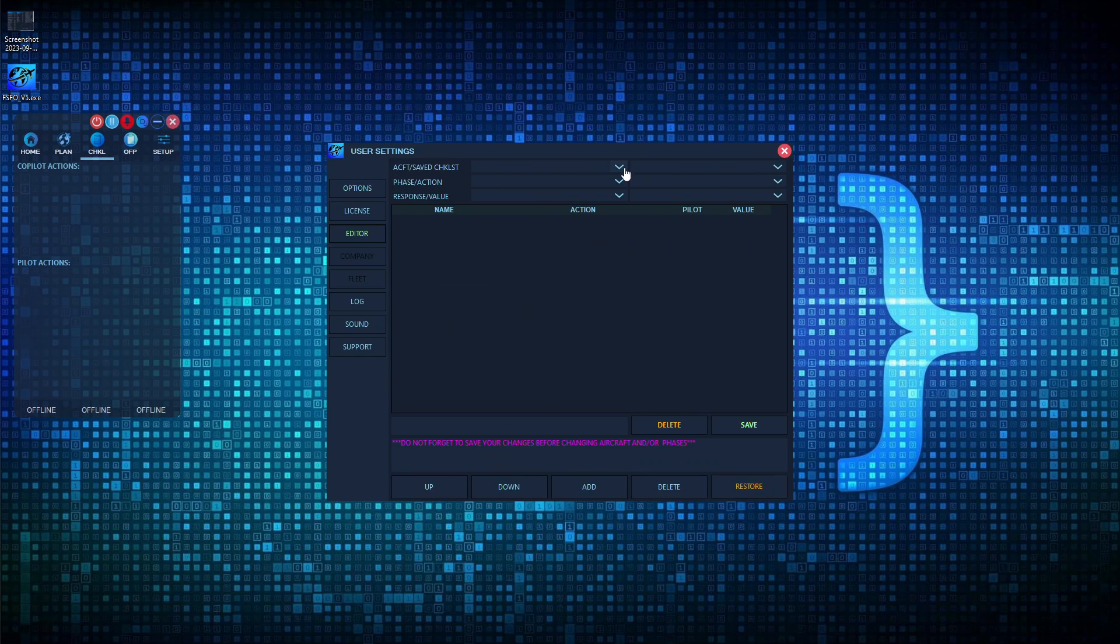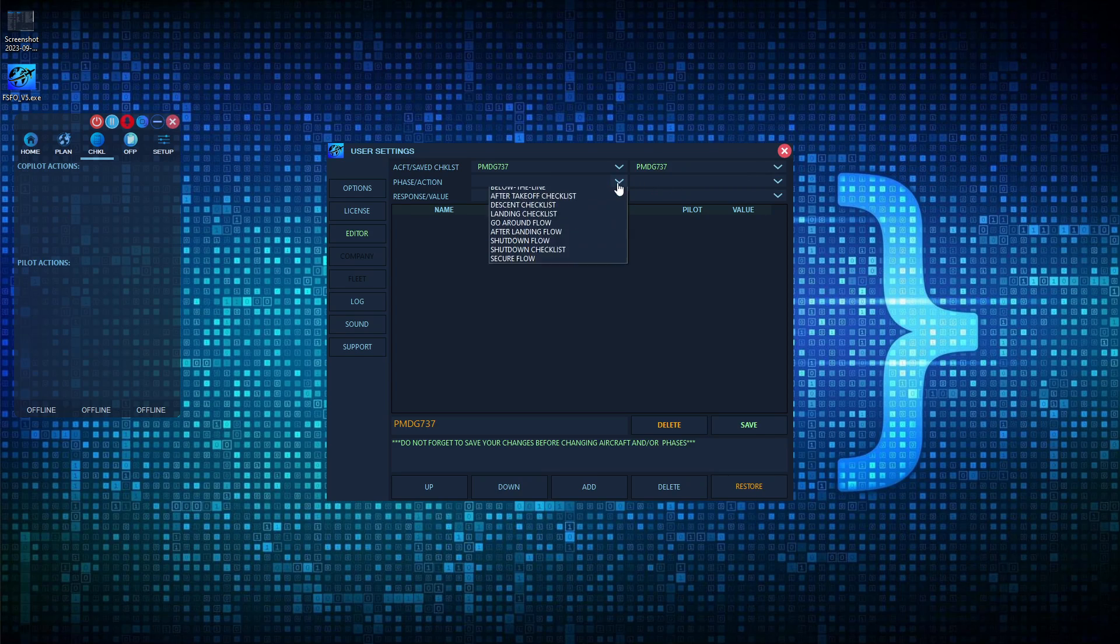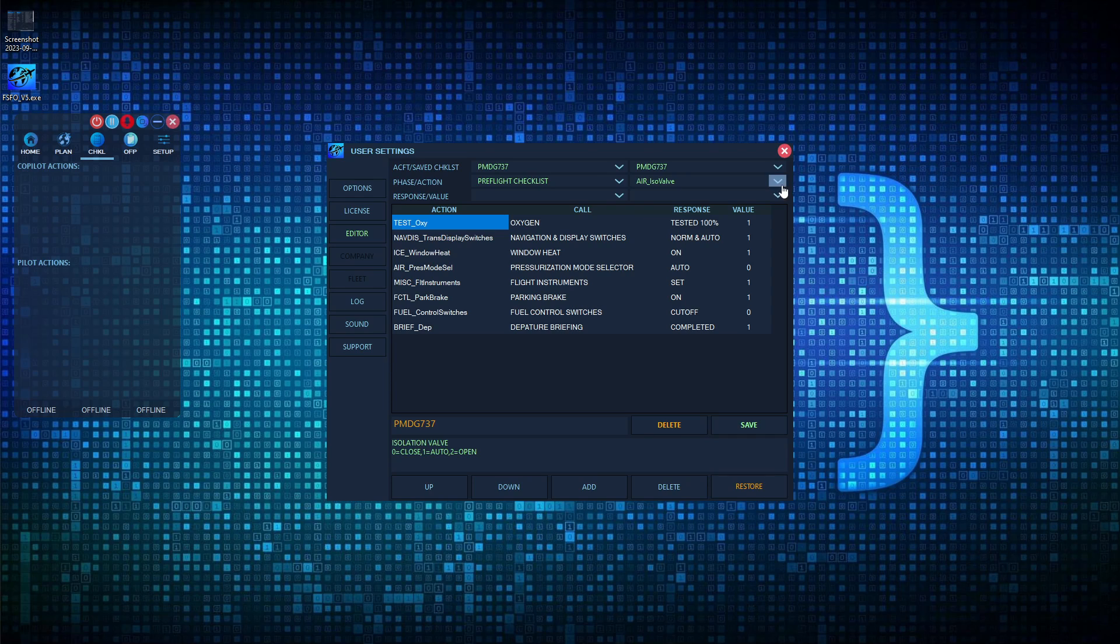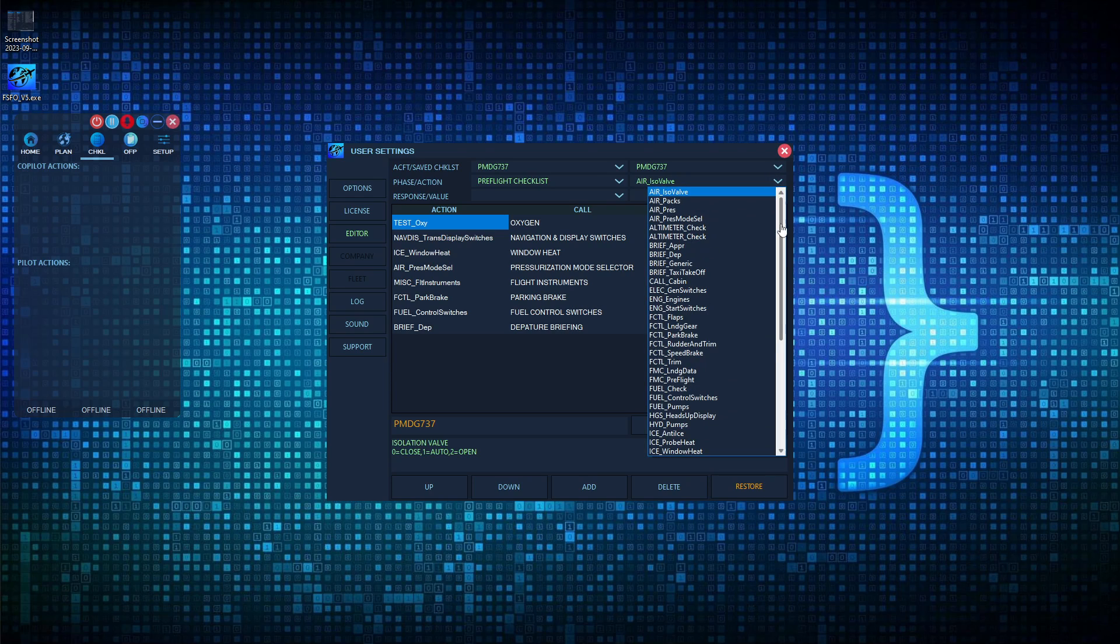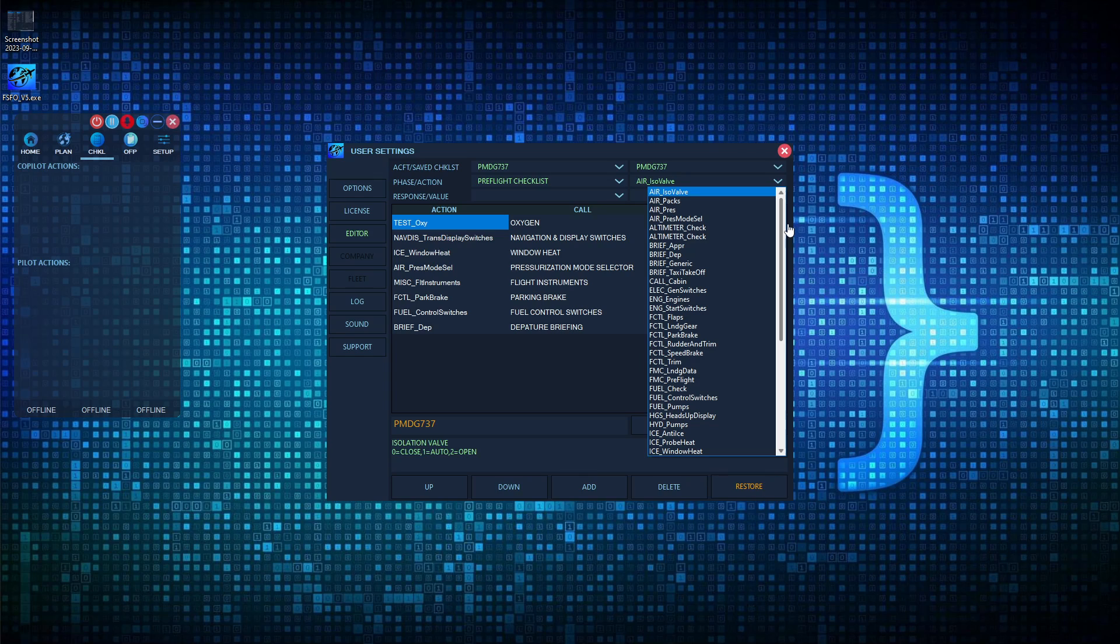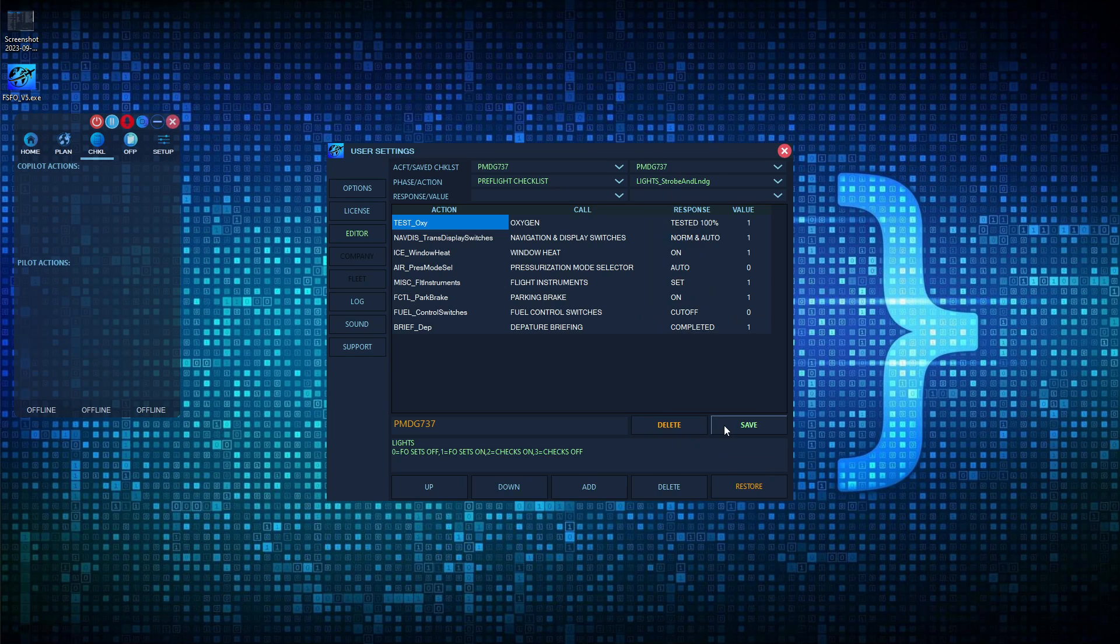So that is the editor for flows. Let's quickly go ahead, and we can now look at checklists. As you can see, the checklist values or actions are different. A couple things to be aware of here. Some checklist values, the pilot or co-pilot can actually do things, not just call items.